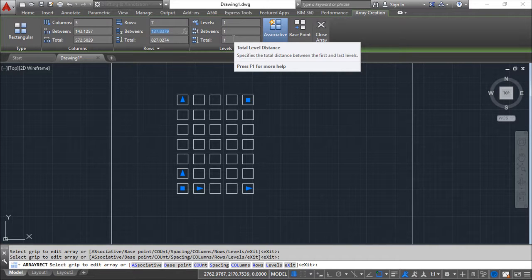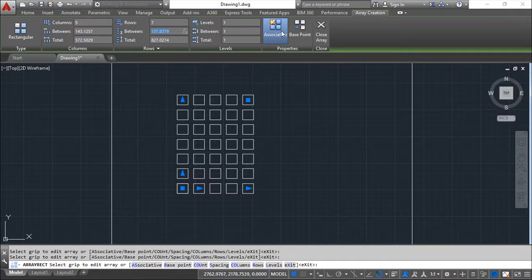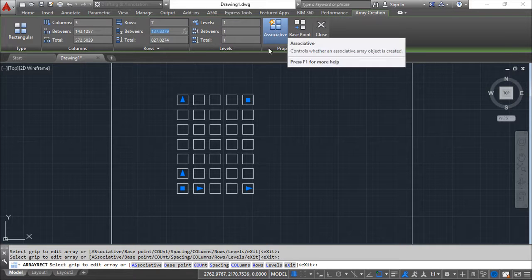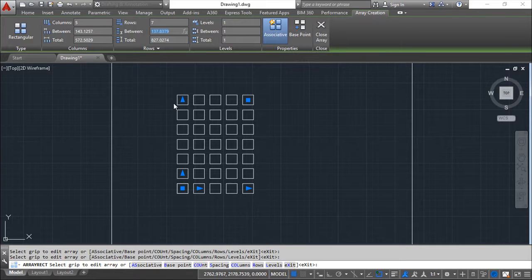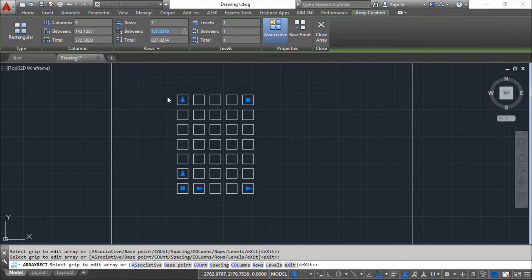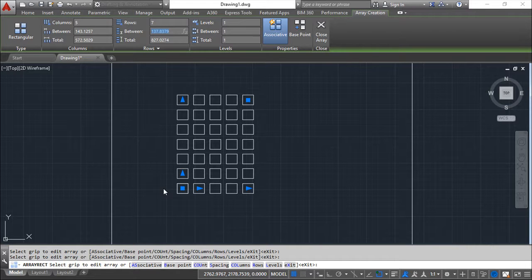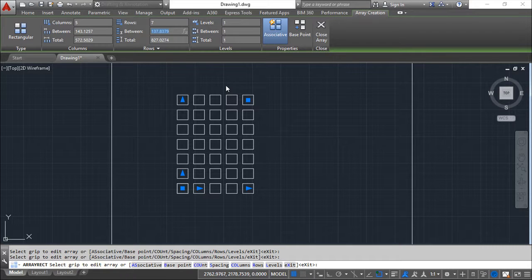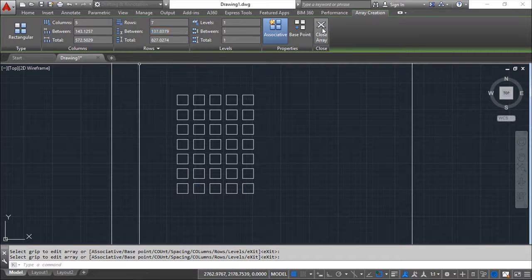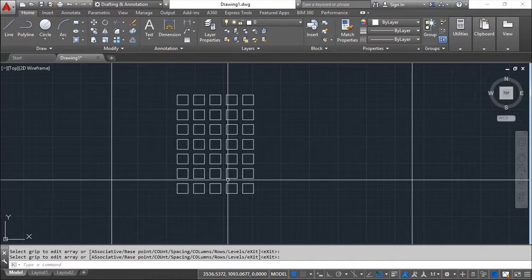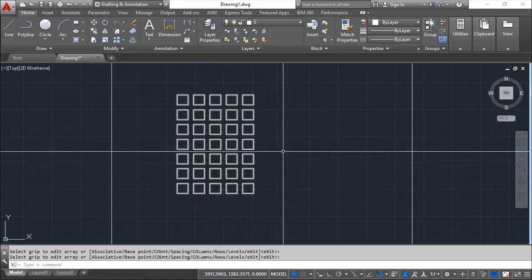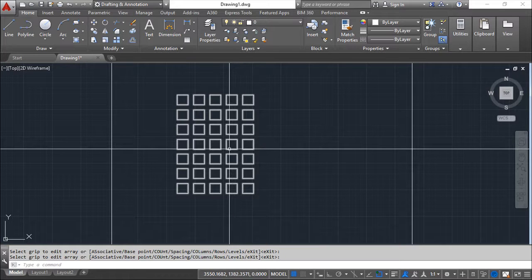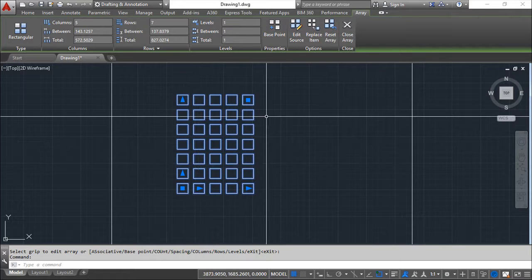Besides the options of rows, distance and so on, we have also one option called associative that when this command is created will link and make a kind of a bound. Where after the objects are created, they will react when edit, they will react as a group. So at this moment I will say the command is done. So close the array. So this is done. And as you can see, if I try to change one of the objects, then all of them are selected.